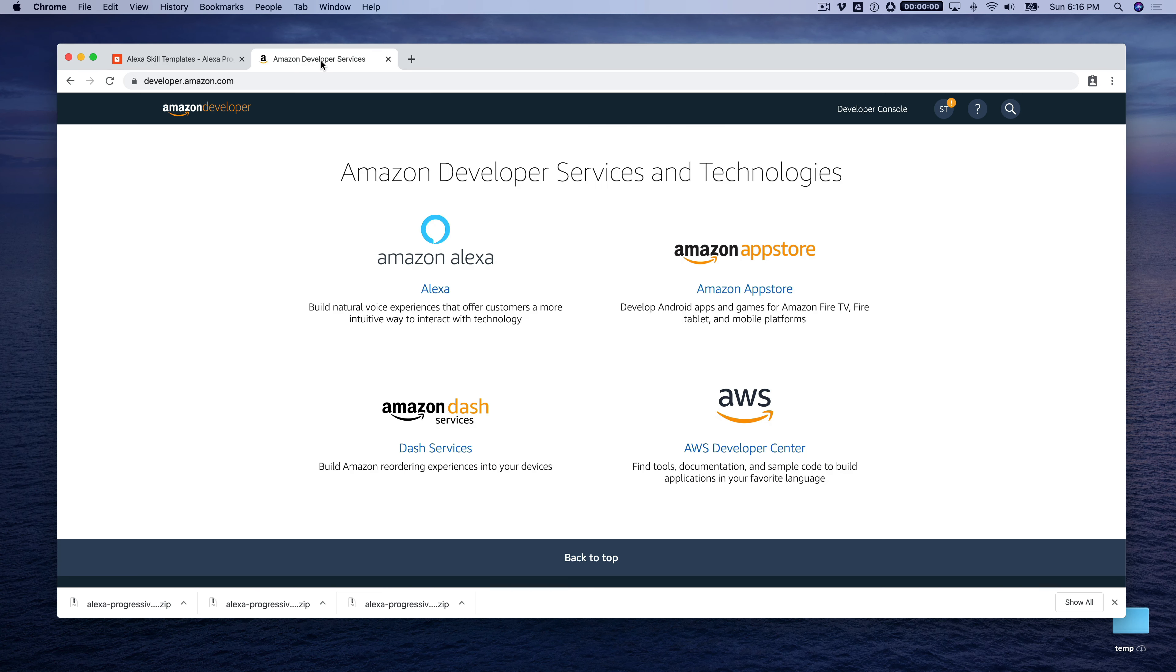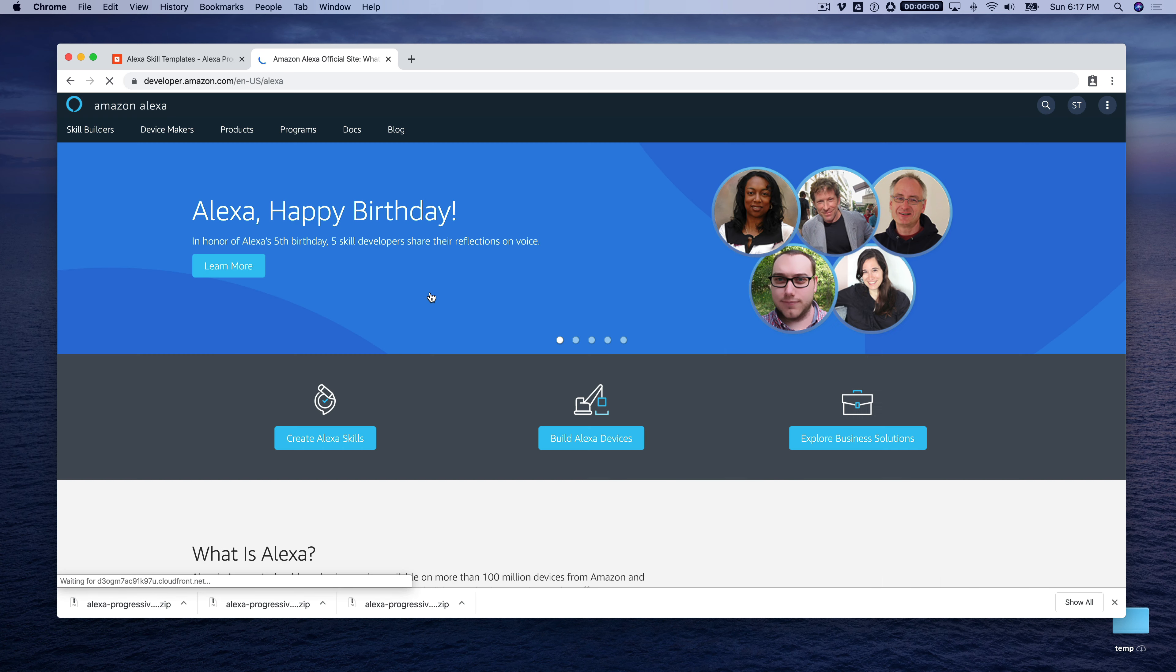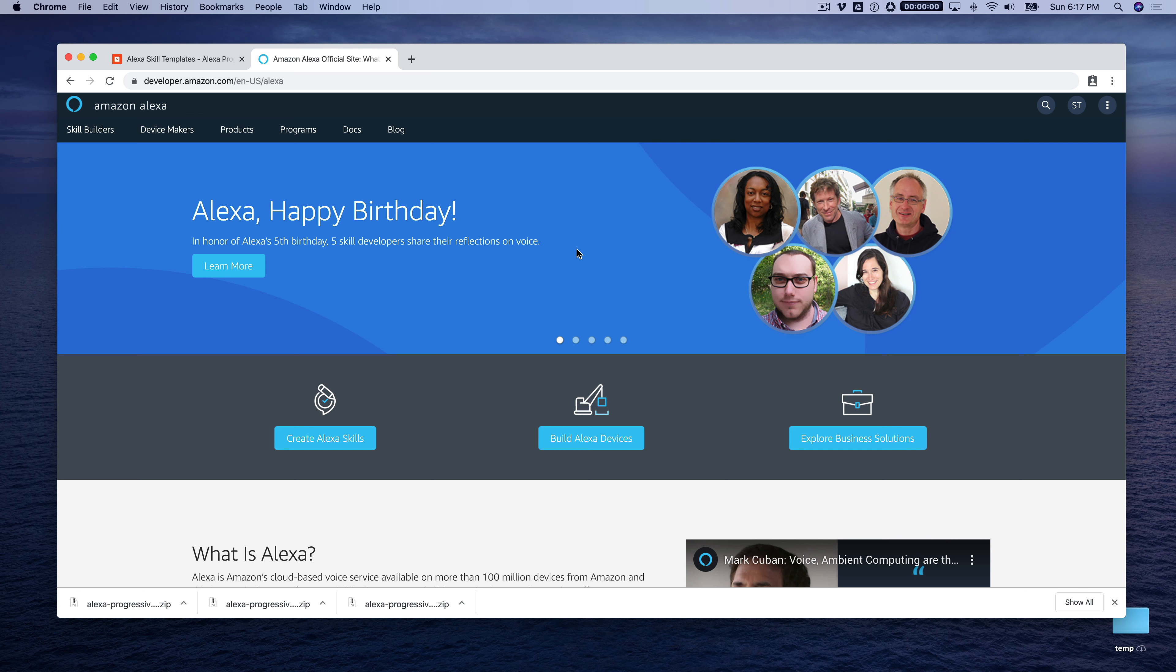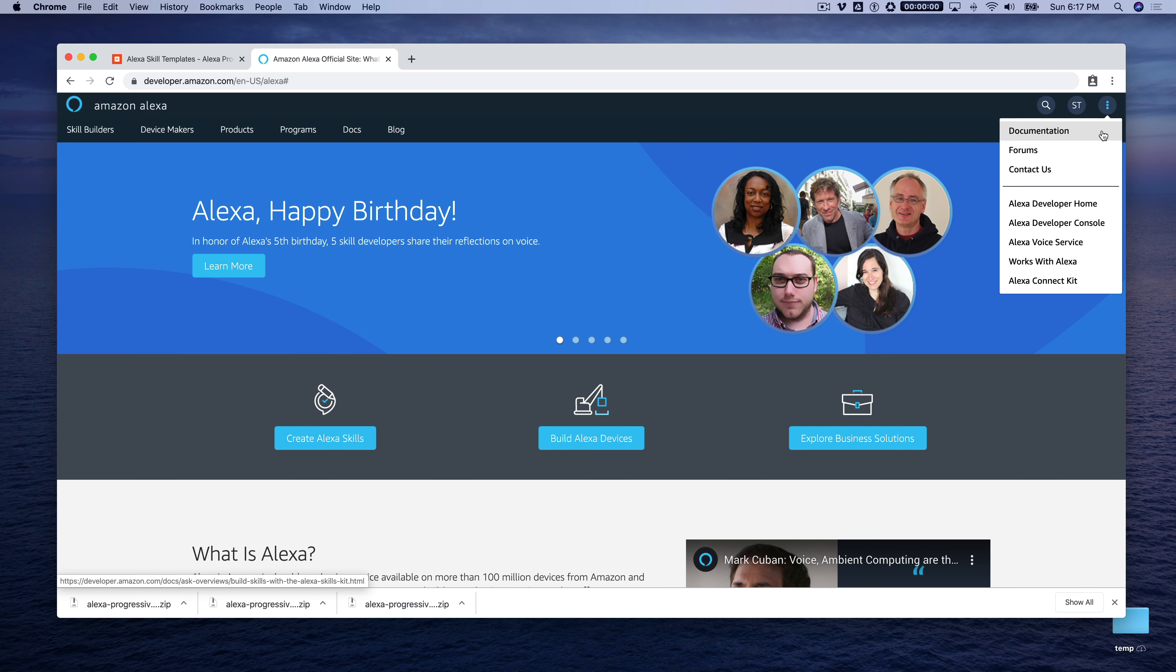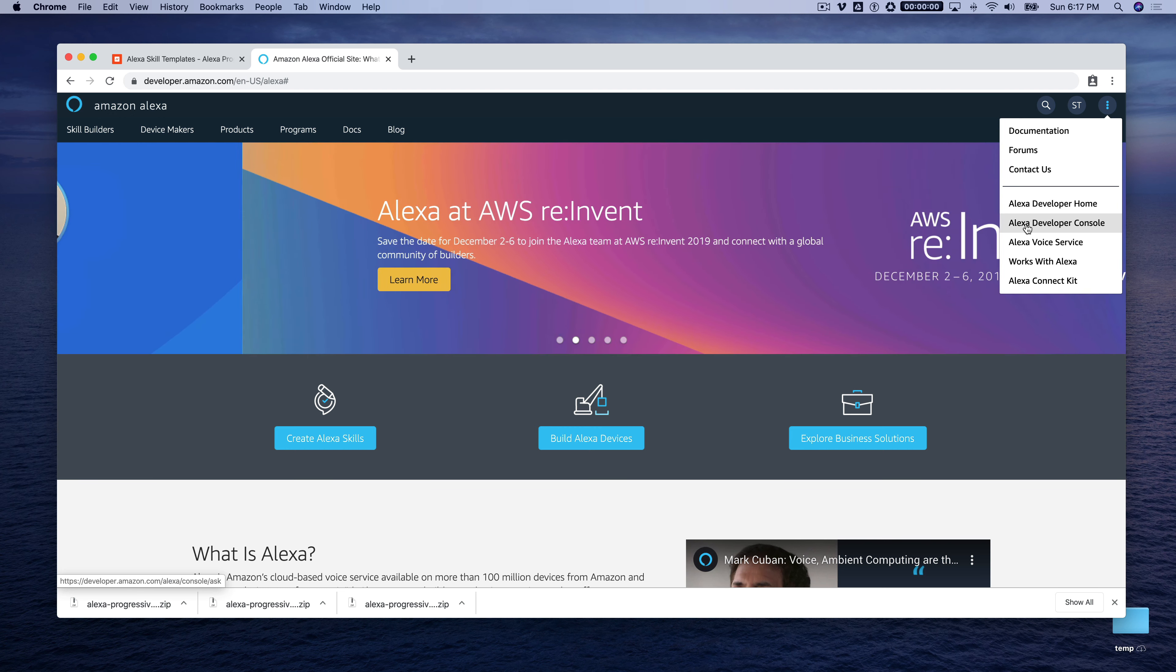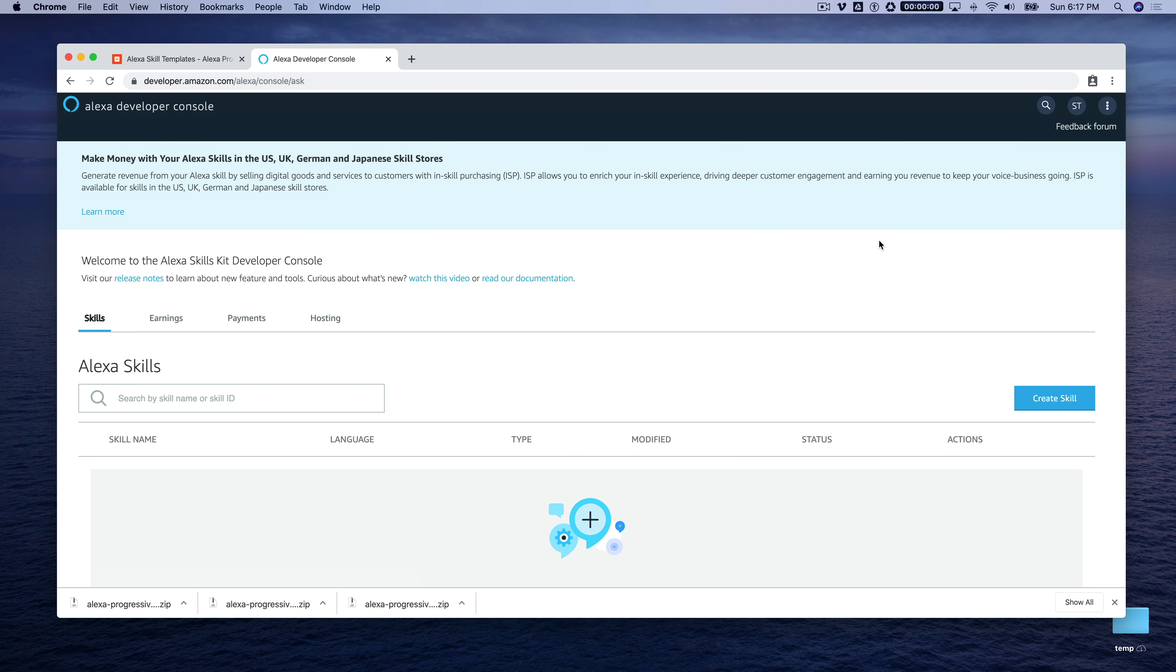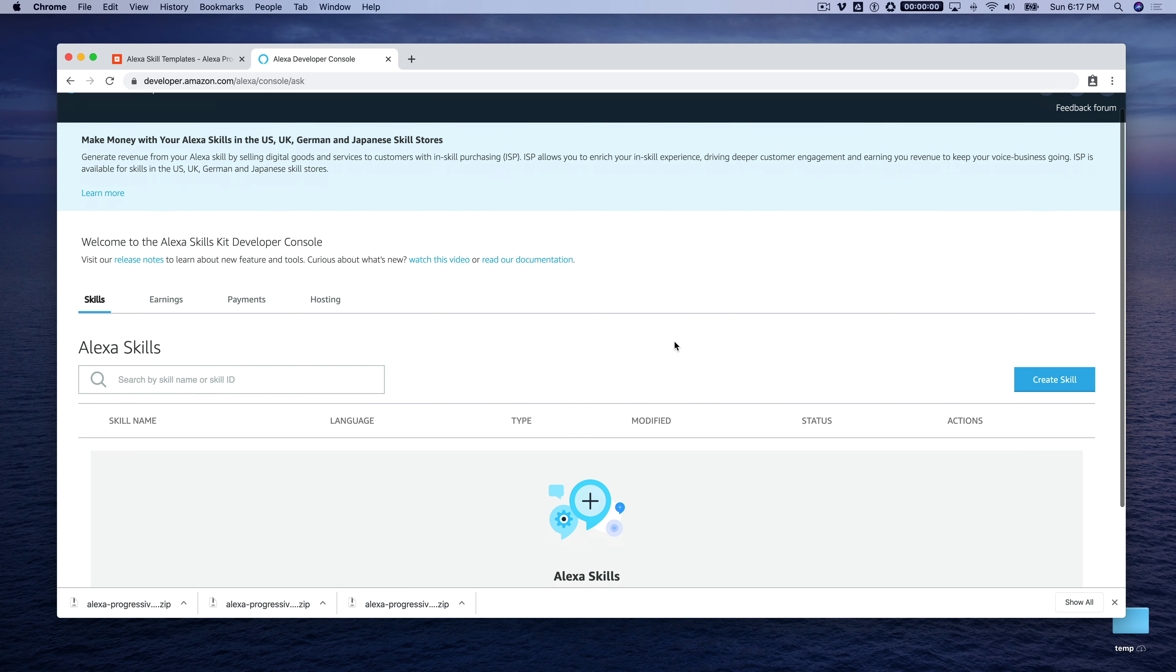So first we need to set up a hosted skill. So if you go to developer.amazon.com and log in, if you don't have an Amazon developer account, you can create one. They're free also and don't require a credit card or anything. And then after you've logged in, you want to go to the Alexa console. And you can do that, depending on where you are, there's like a little ellipse menu in the upper right. And if you scroll down, you'll see the Alexa developer console, and that will take you to the developer console, which is what I'm looking at right now.